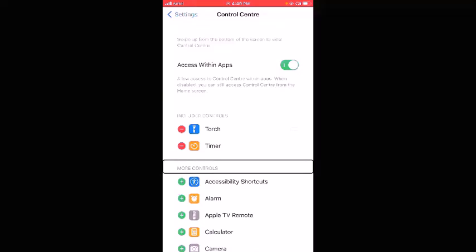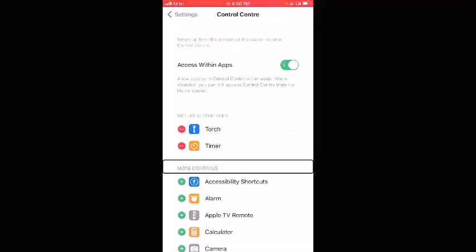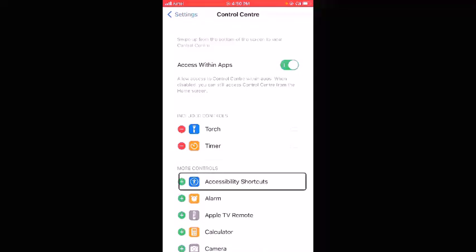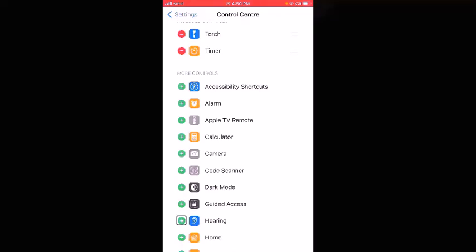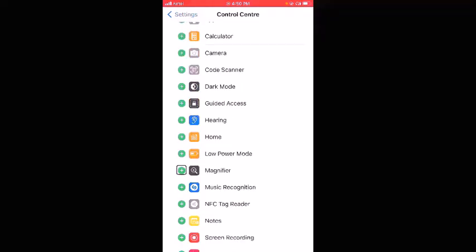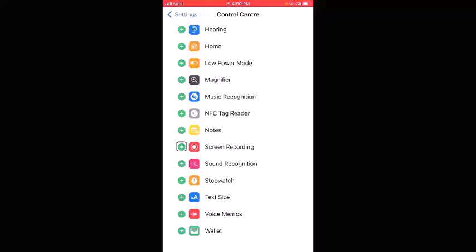Under the More Controls heading, whatever controls are listed — whichever you double tap — will get added to Control Center. I specifically want to add Screen Recording, so I'll swipe through the options: Accessibility Shortcuts, Alarm, Apple TV Remote, Calculator, Camera, Code Scanner, Dark Mode, Guided Access, Hearing, Home, Low Power Mode, Magnifier, Music Recognition, NFC Tag Reader, Notes — and then I find 'Insert Screen Recording.' I double tap it.